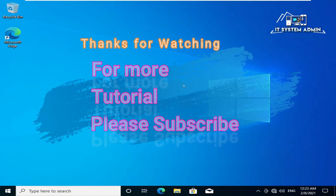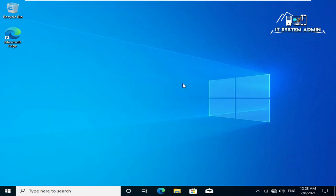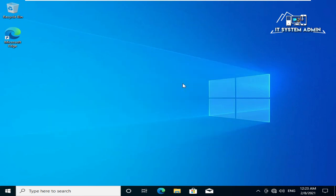This is all for today. Hope this tutorial is helpful for you. Keep watching for next tutorial. Thank you very much.